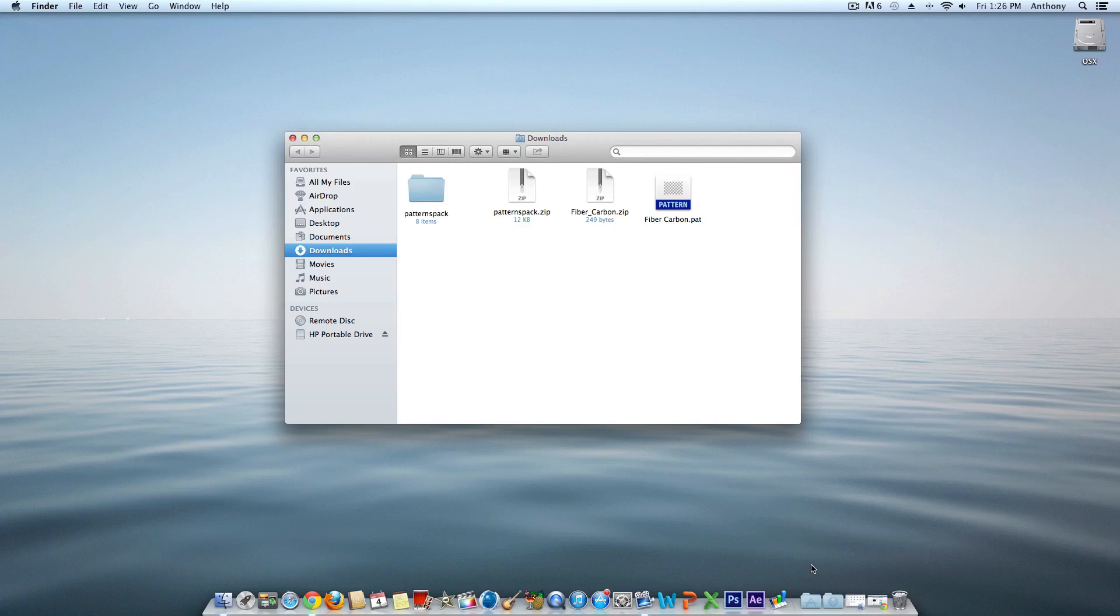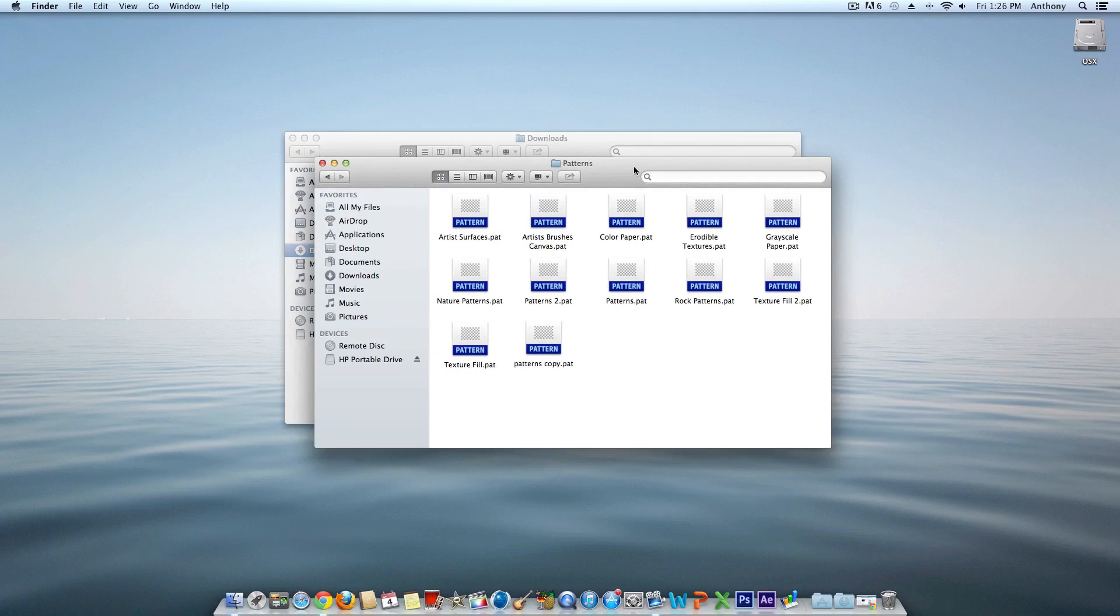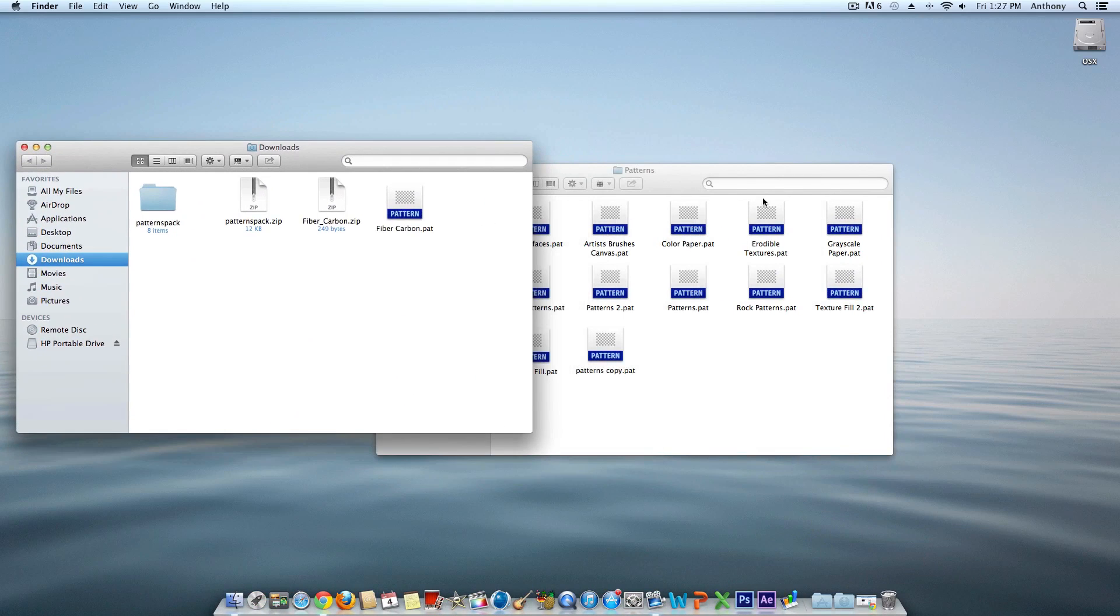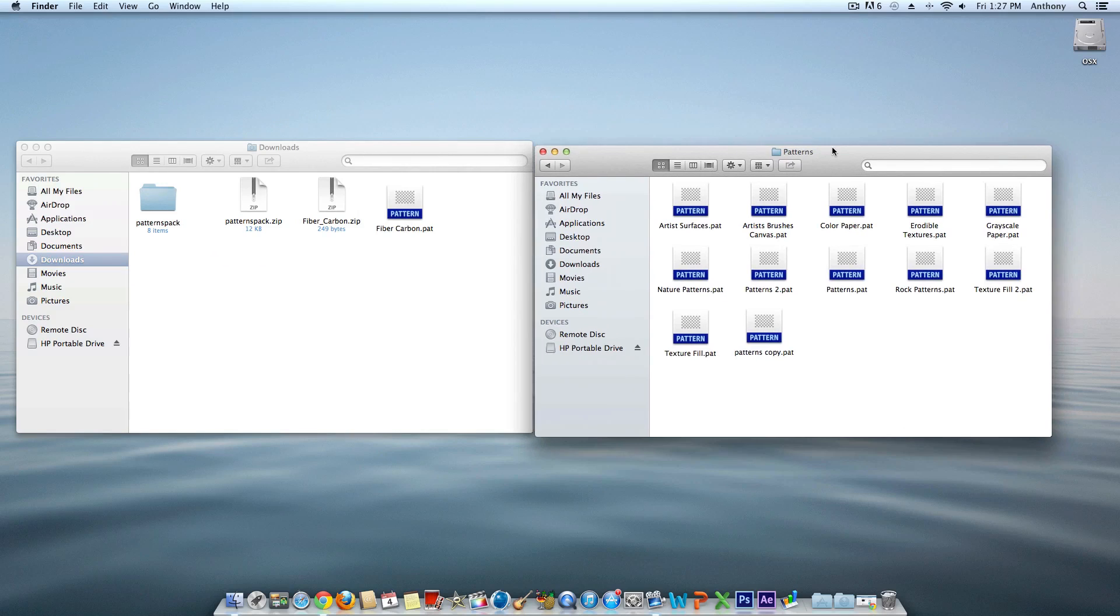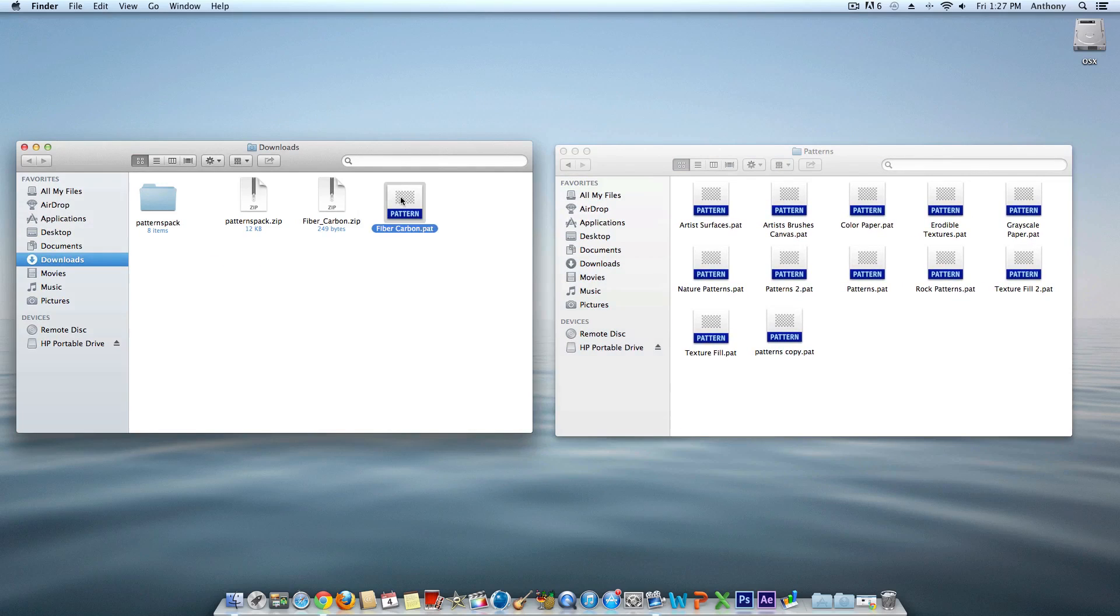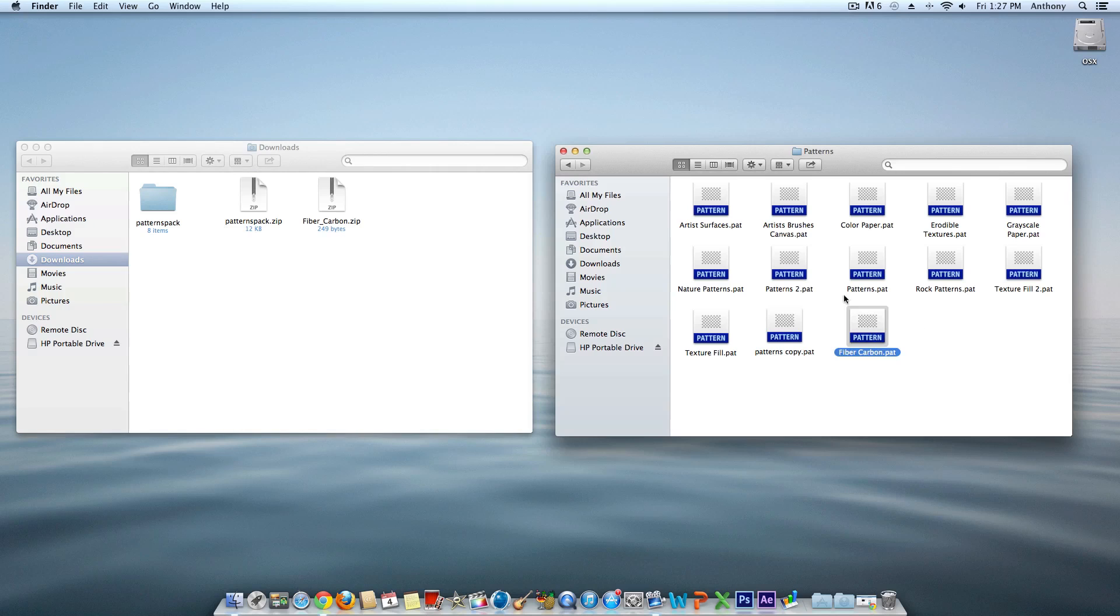Head back to your Patterns folder that you minimized earlier. Go to carbon_fiber or whatever pattern you extracted and drag it into the Patterns folder. You can now close both folders.